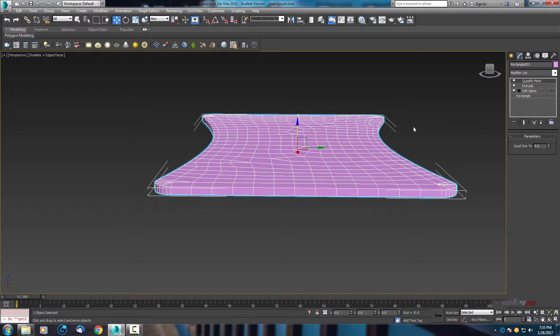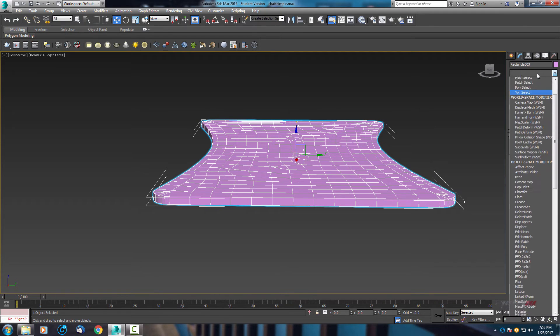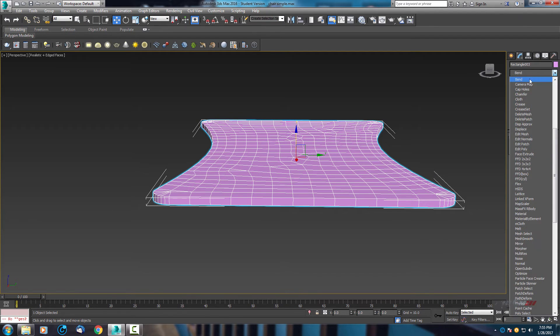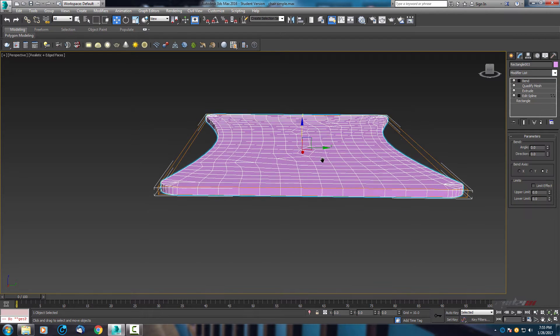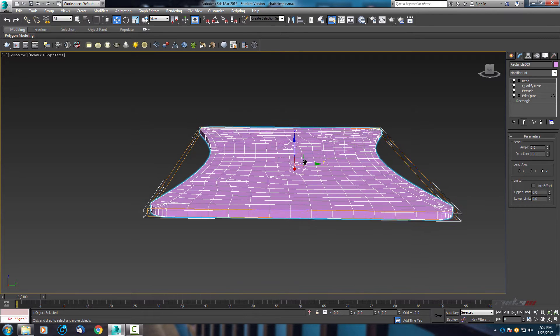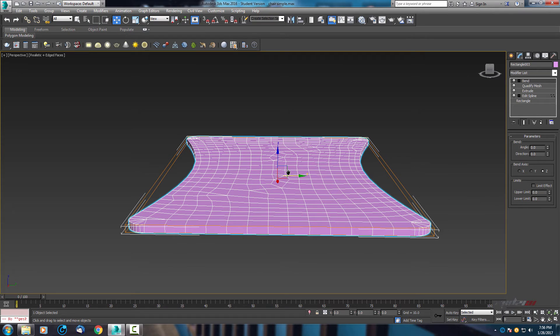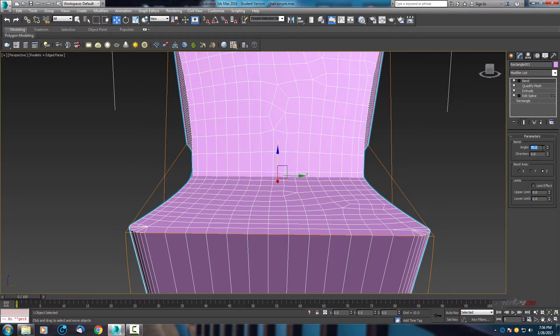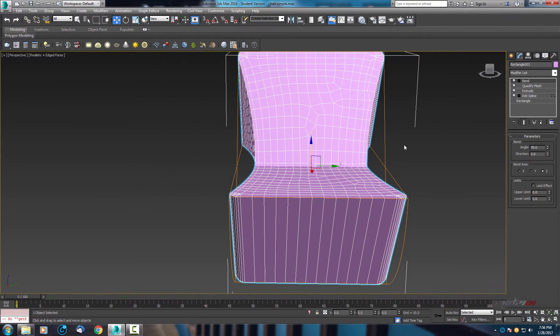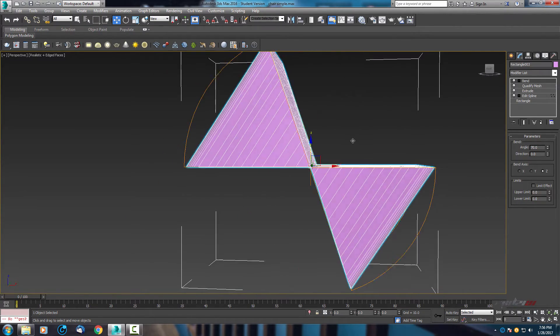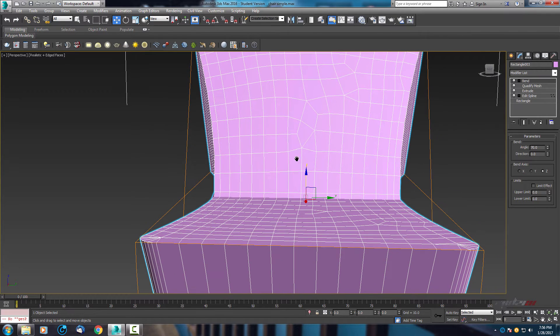After this modifier, next one is bend. With the bend, let's give it some angle of 70. But as you can see, this is not the right axis, so we need to find it.